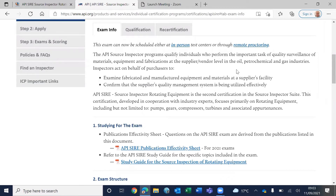Here are some tips. API SIRE is a unique certificate — there is no lookalike in the industry. For example, for welding inspection you have CWB, CWI, or CSWIP; for painting inspection there are NACE, CSWIP, Frosio, and others; for NDT there is ASNT, ISO 9712, PCN, and more. But API SIRE is unique, very powerful, and gaining a lot of attention in the industry.